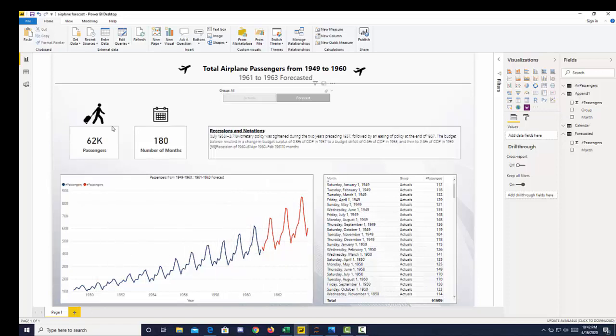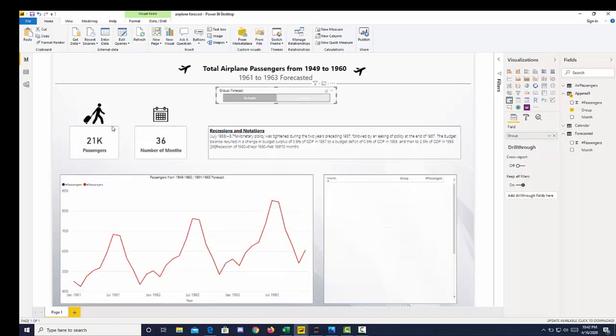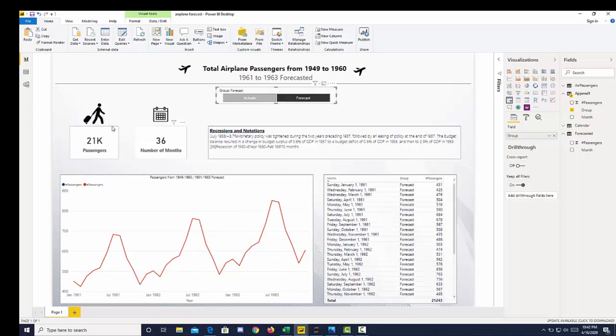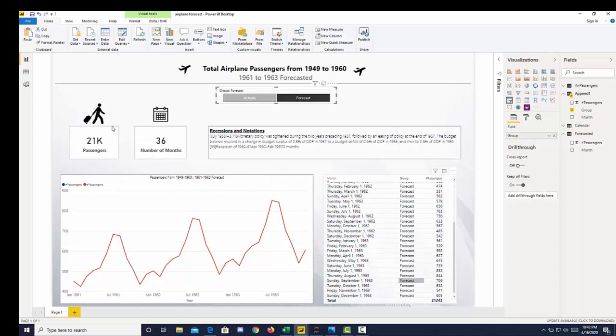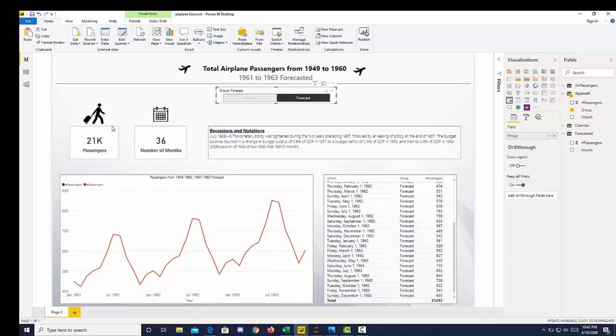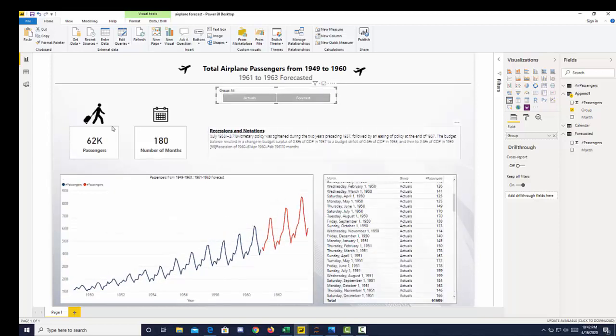We have this slicer here to say, OK, give me the actuals, which is 144 months with 40,000 passengers. And then forecast was the 36 months that we forecasted, and 21,000 passengers. We have a table here that also has all our forecasted data and our actual data, which we can slice.